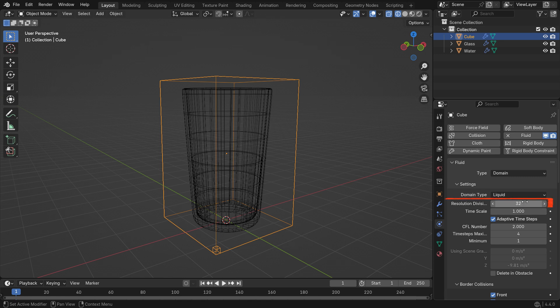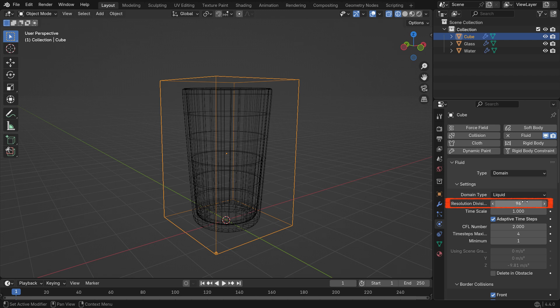Set the resolution to 96. This value controls the details of the simulation. A higher value gives more realistic results, but will take longer to bake.